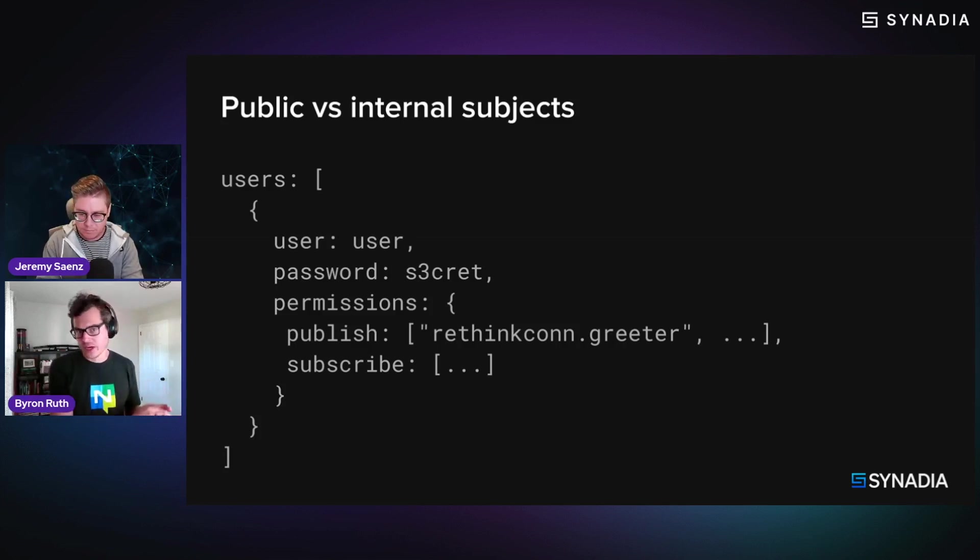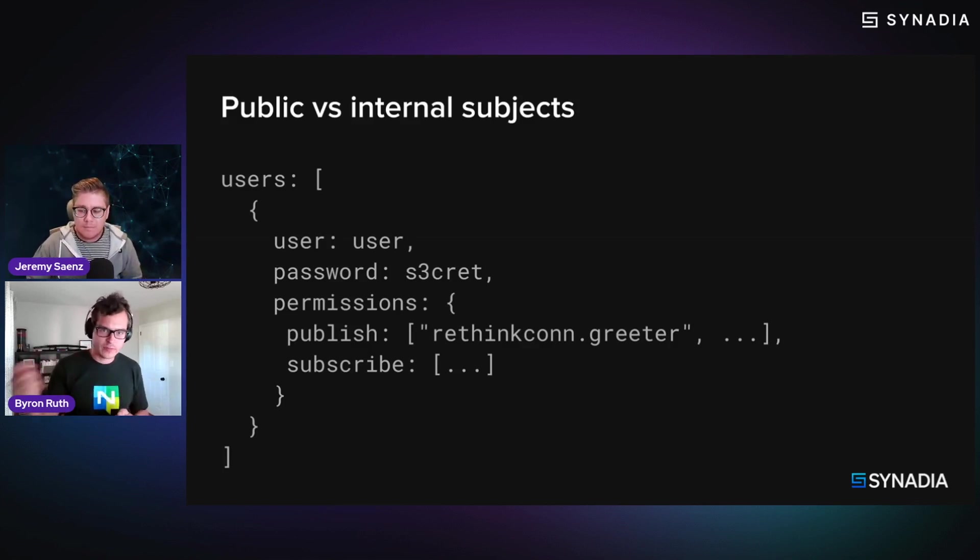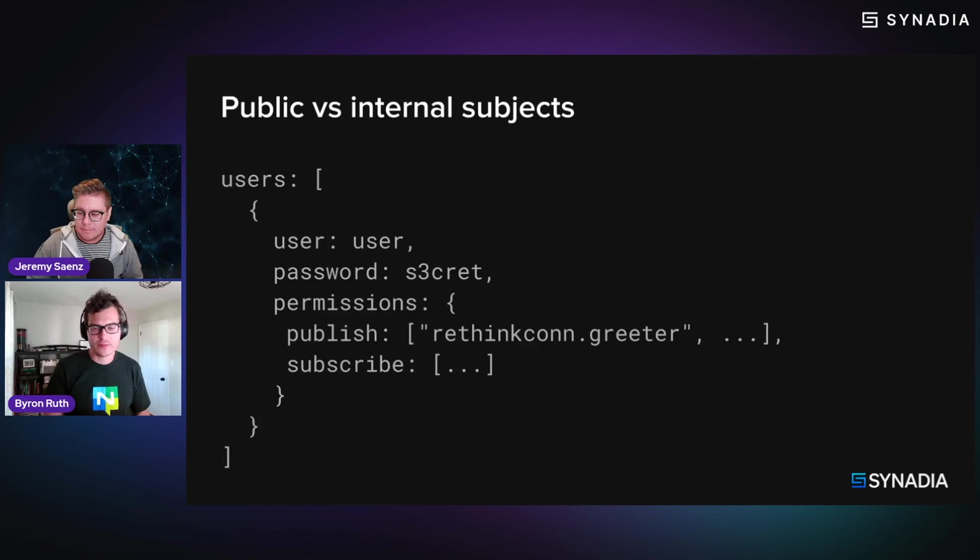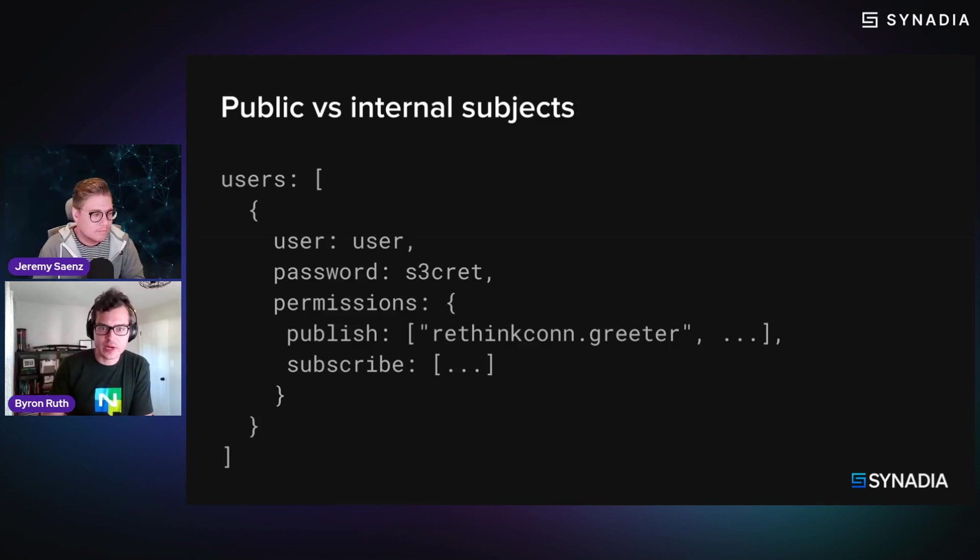you can define a permission that basically restricts the clients to be able to publish only to that sort of non-versioned subject. So that's another thing to keep in mind and pretty powerful construct.